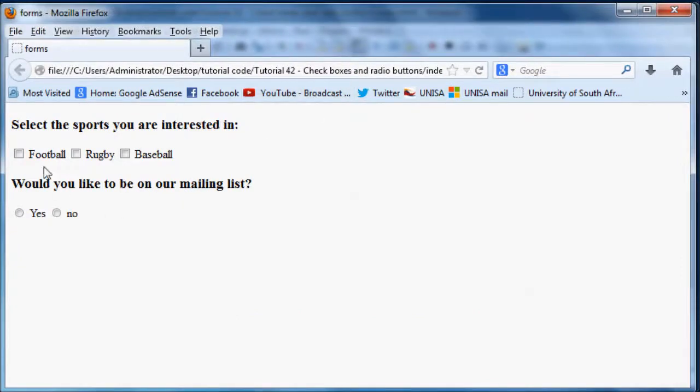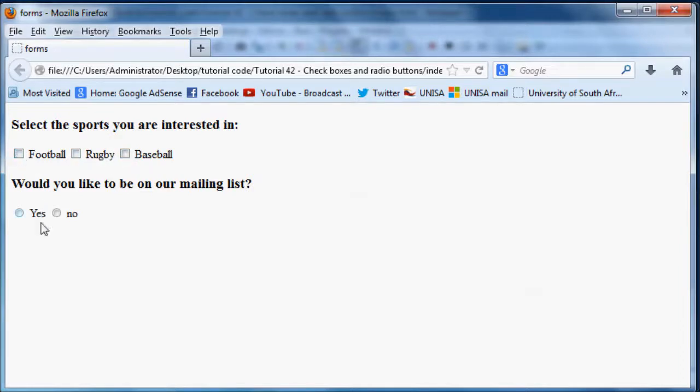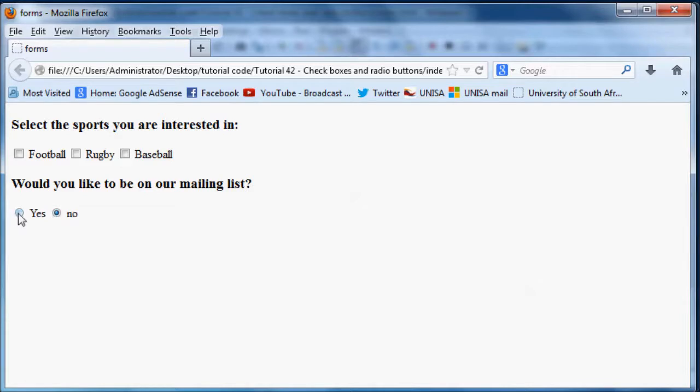So now we have our first thing where they can select as many as they want and it doesn't really matter. But when you go down to our mailing list they can only select yes or no.